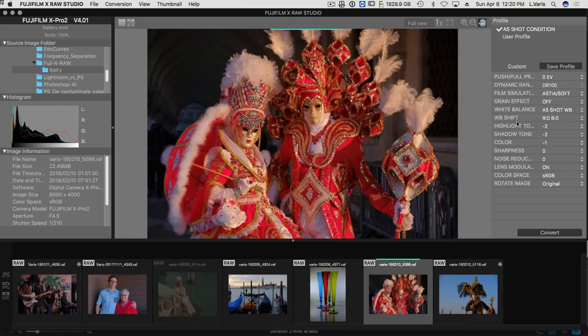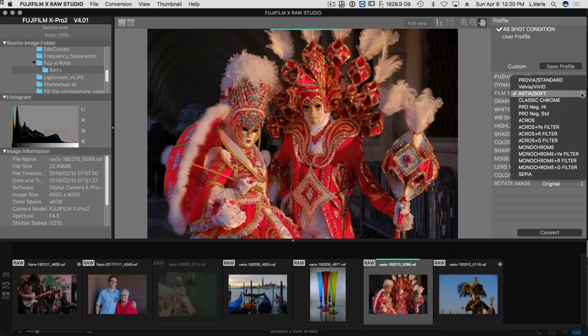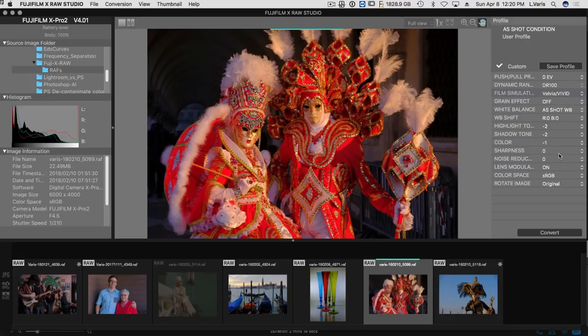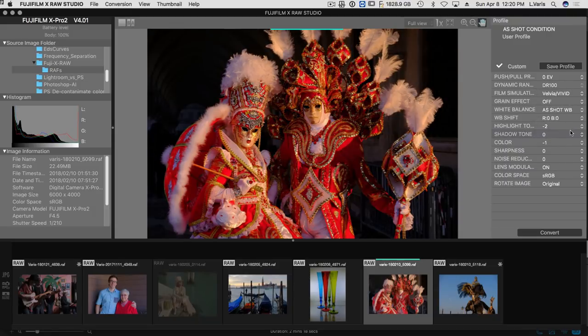Now here's one where it was shot with Astia. Let's see if I tried Velvia. Get a little bit more vivid look out of it. And in this case, maybe we'll put the shadow tone at zero and I'll throw the background a little darker. Maybe that's too dark.